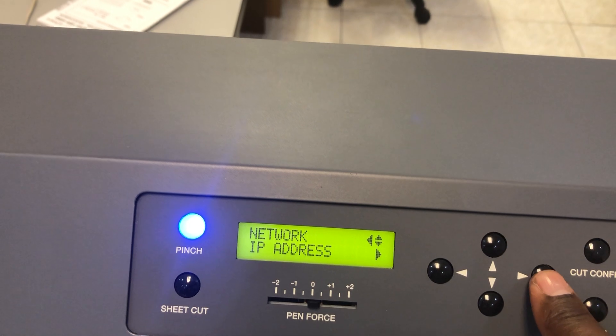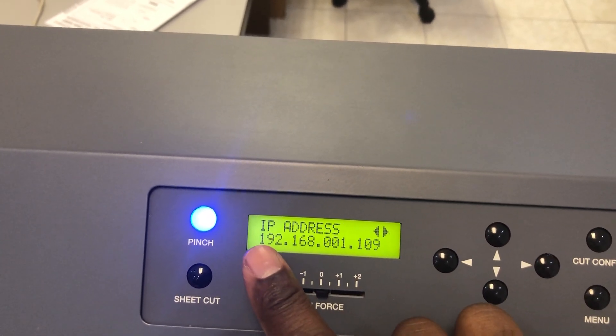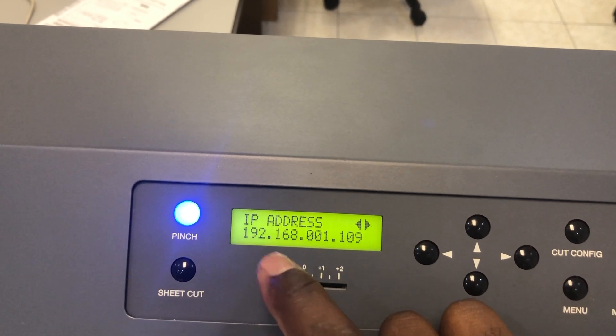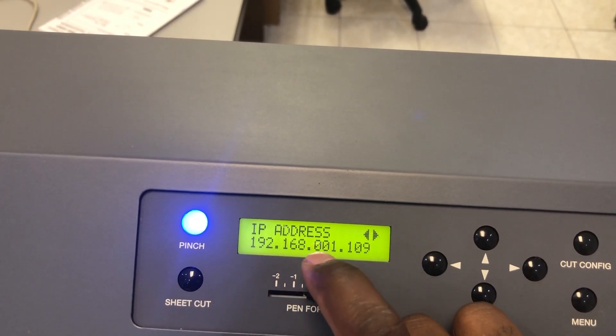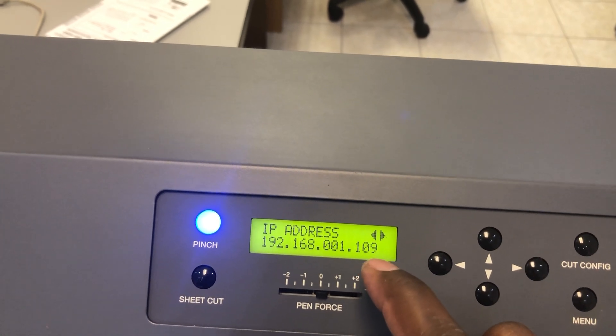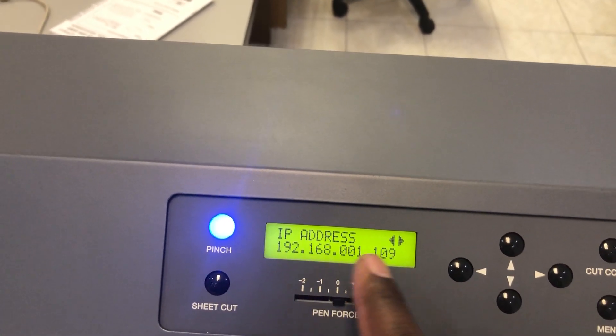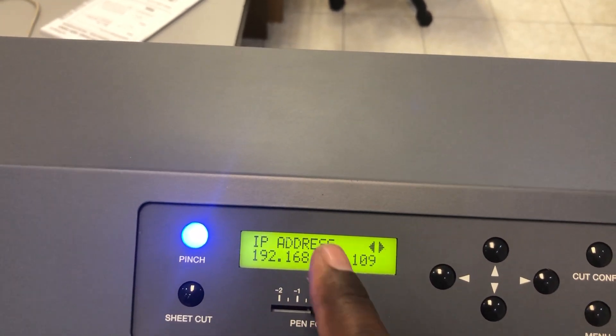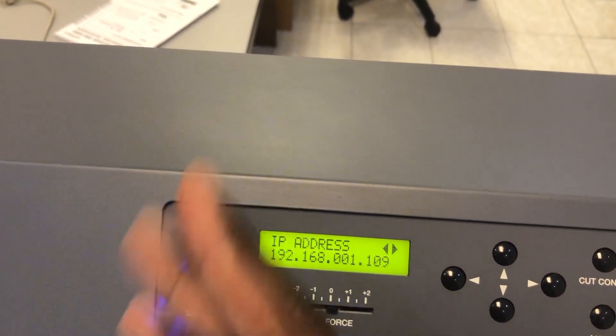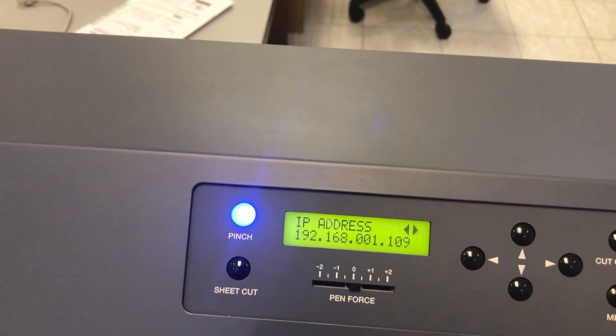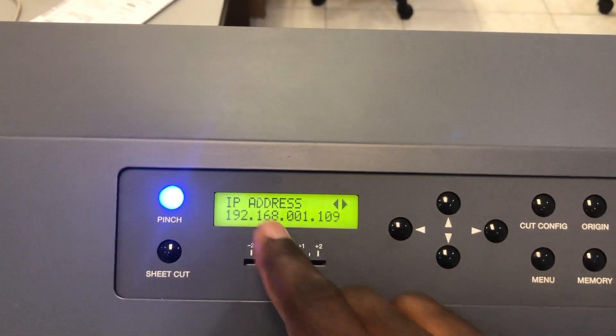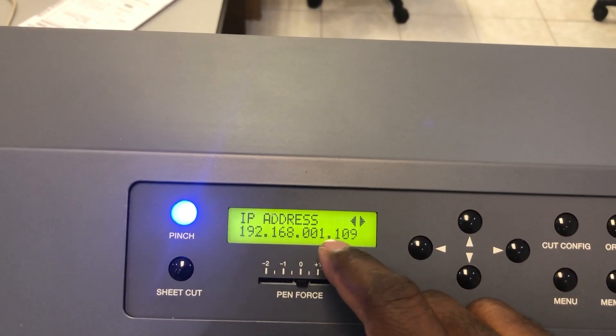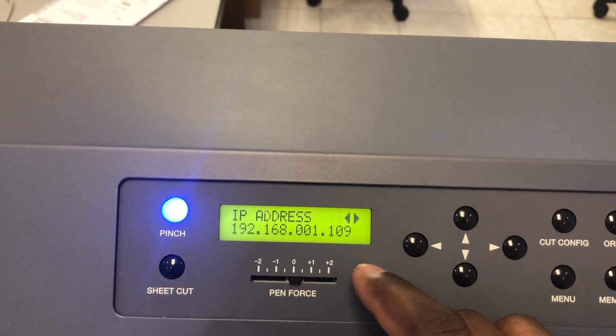We're in the interface and then we go to the IP address. Select the IP address and make sure you have an IP address in the range of your network. My IP address is 192.168.1.109. I'll show you how to figure out your network IP range given your router, but I believe you know what your IP range is.